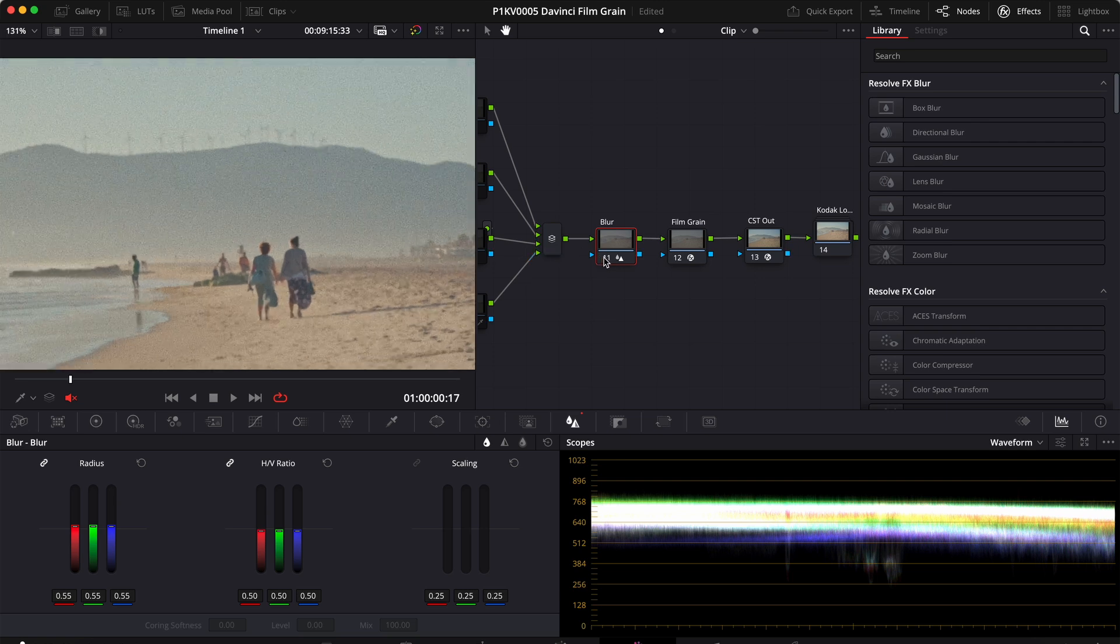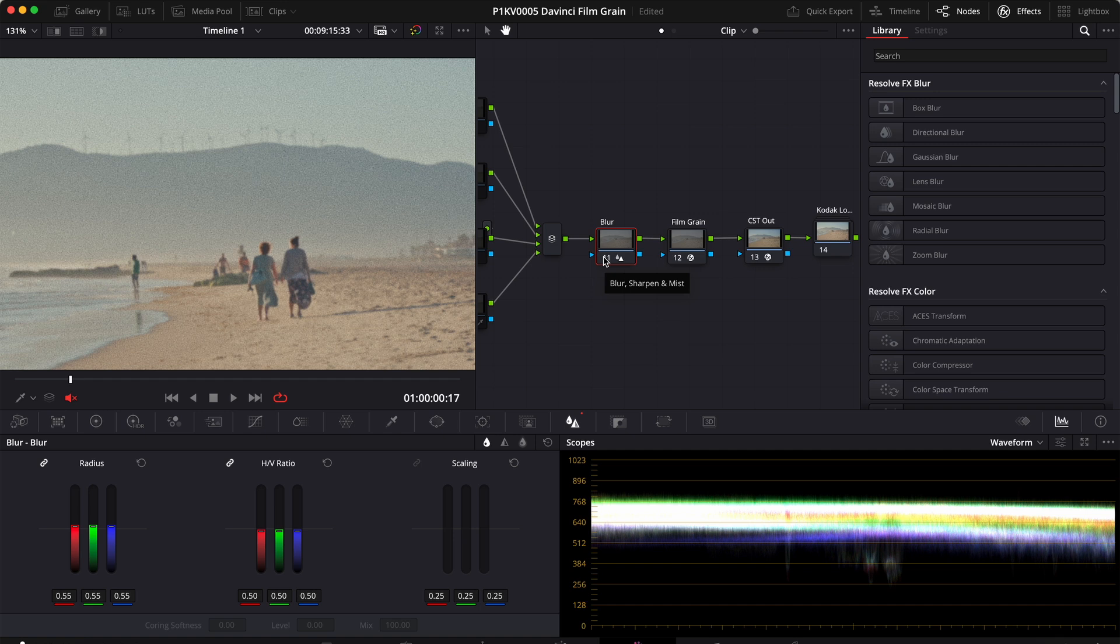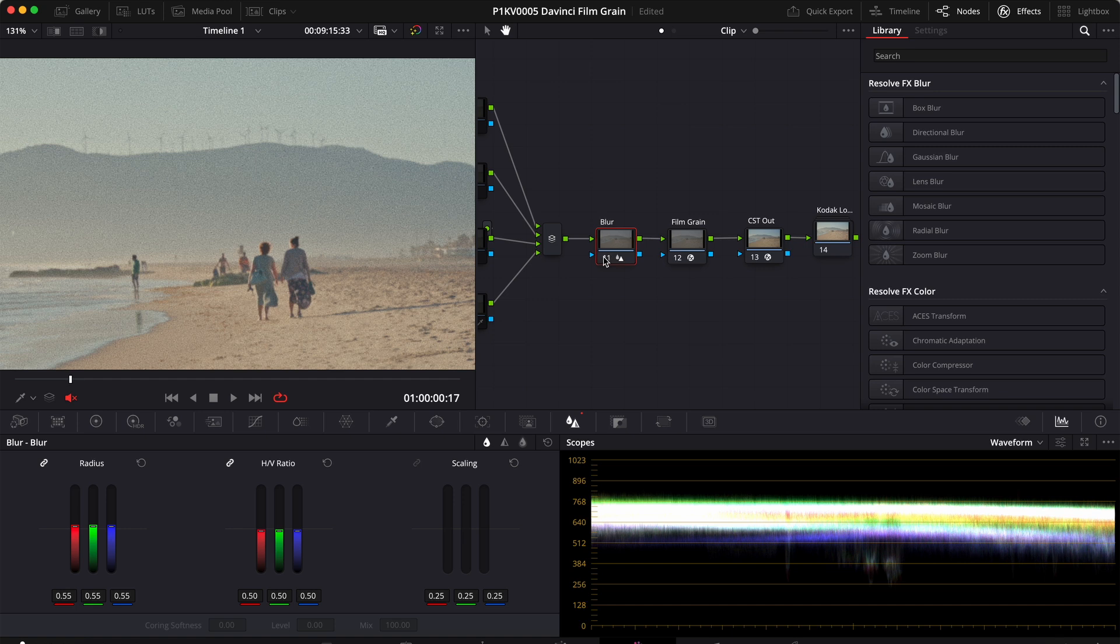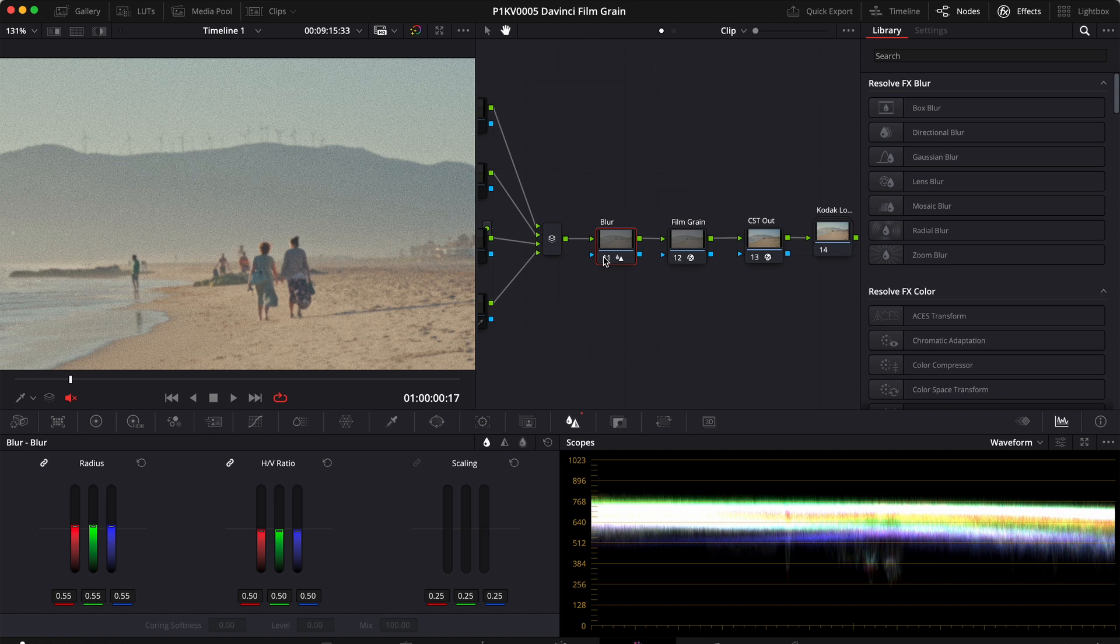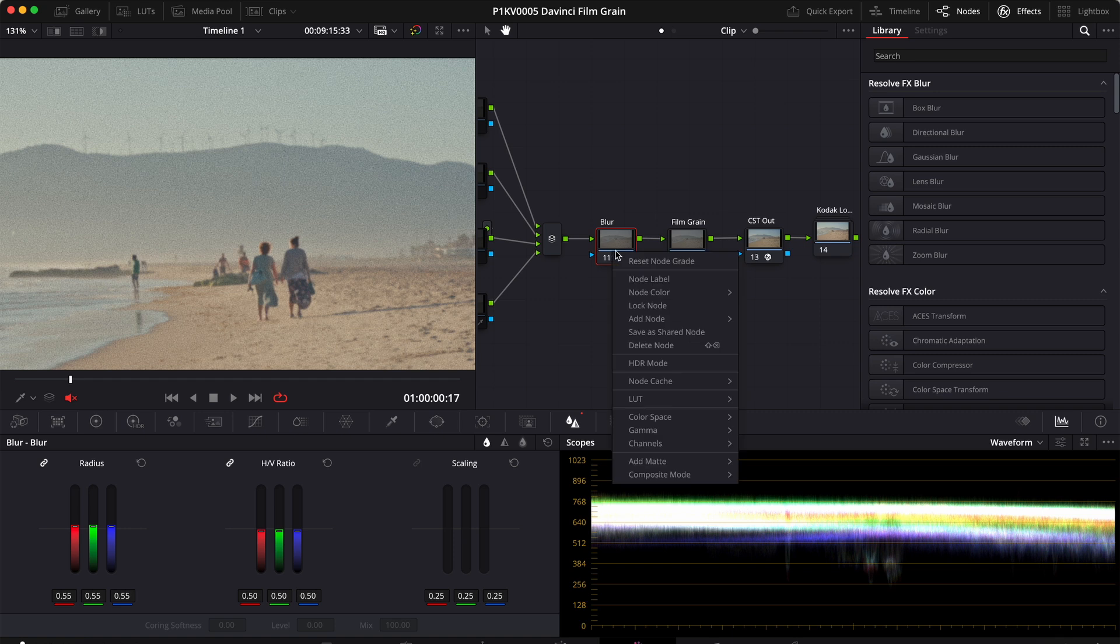Now if we zoom in a little bit you will see the difference. As you can see the image is just slightly out of focus but it just looks so much better. So that's how you add film grain to your videos in DaVinci Resolve Studio. Now if you don't have the studio version and you want to do that in the free version there is another method to do so.